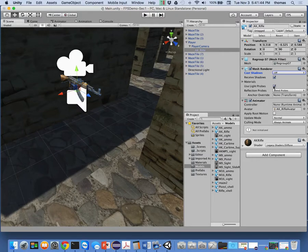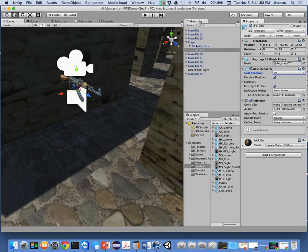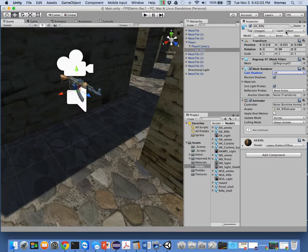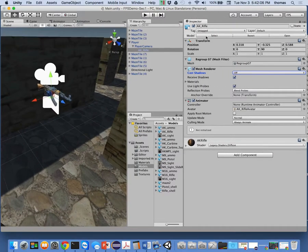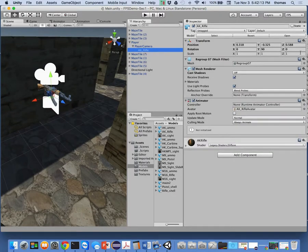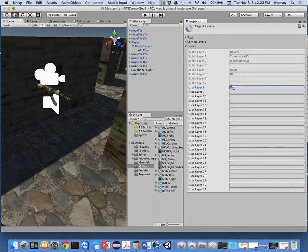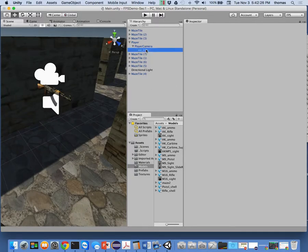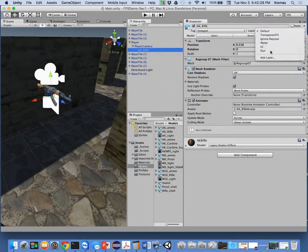Let's stop playing and go to the AK rifle settings. I want cast shadows set to off — I don't want it casting a shadow on the ground because it looks like a disembodied gun. Receive shadows is fine to keep on, as are light probes. Now, to fix the gun clipping through the wall, we need to do a couple things. First, we need to create a gun layer. On the right under the layer dropdown, I'll add a new layer called 'gun', then assign that layer to the gun object.